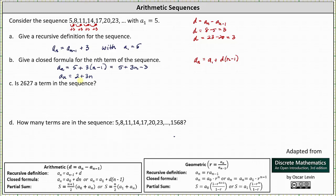Part c, we're asked: is 2,627 a term in the sequence? To answer this, we substitute 2,627 for a sub n into the closed formula and solve for n. If n is a natural number, the term is in the sequence. If we get a decimal or fraction for n, the term is not in the sequence.